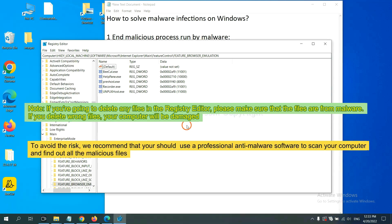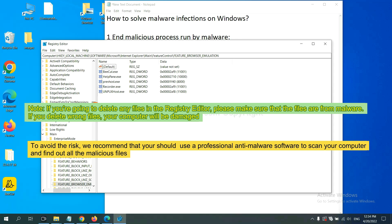If you are going to delete any files in the registry editor, please make sure that the files are from malware. If you delete the wrong file, your computer will be damaged. To avoid the risk, we recommend that you should use a professional anti-malware software to scan your computer and find out all the malicious files.